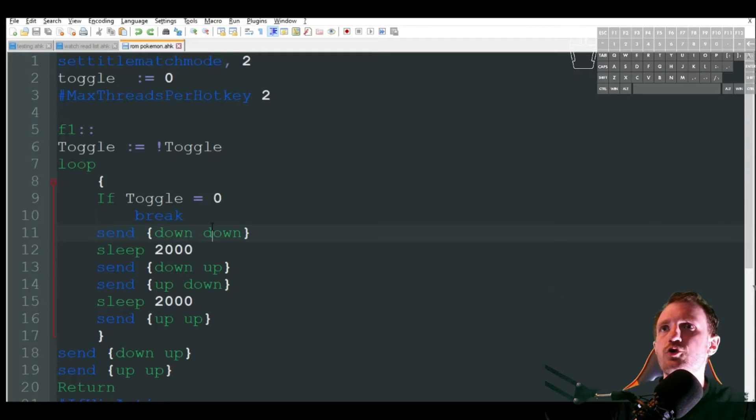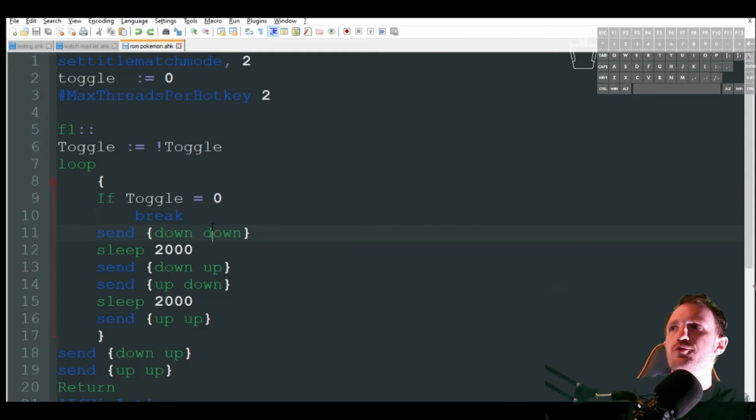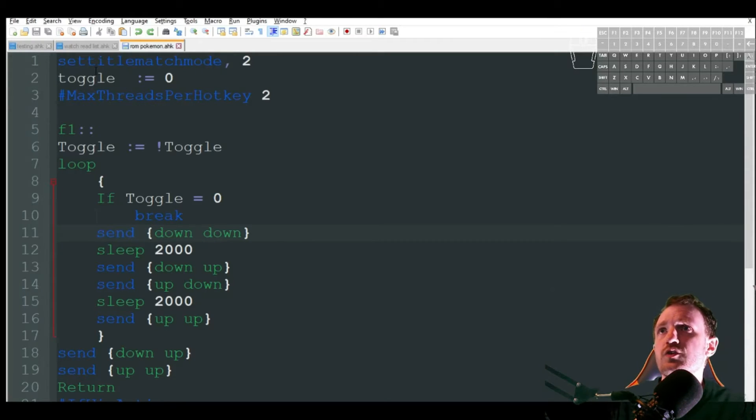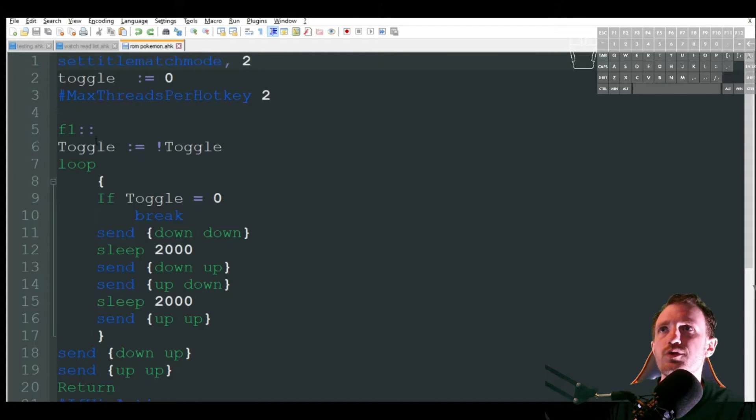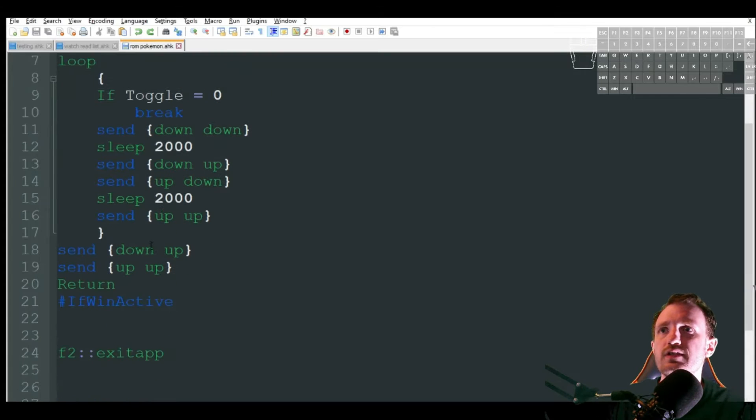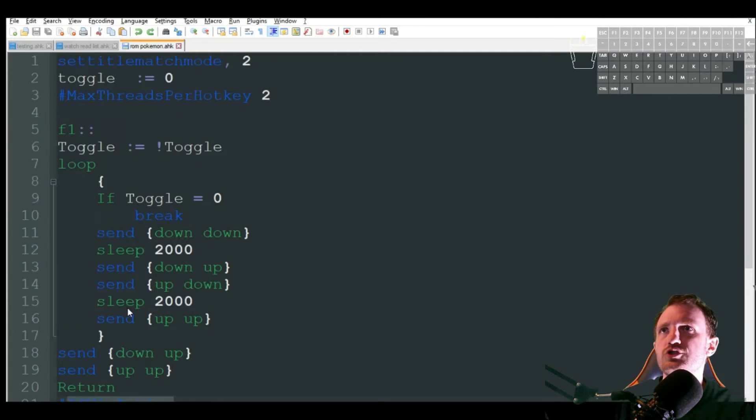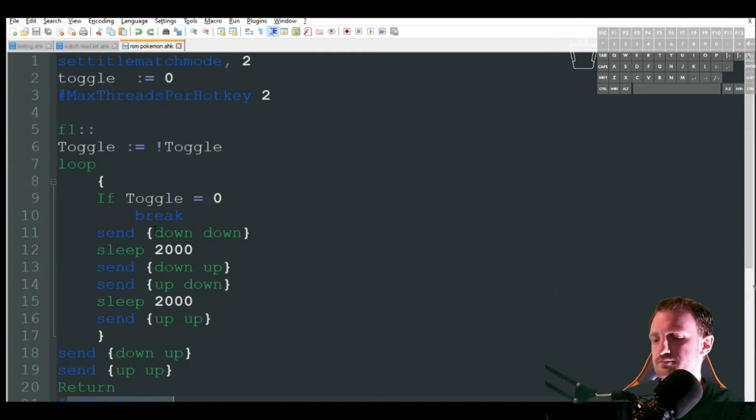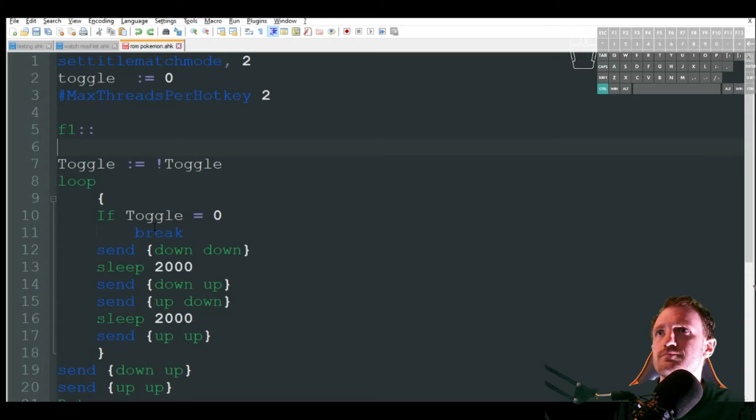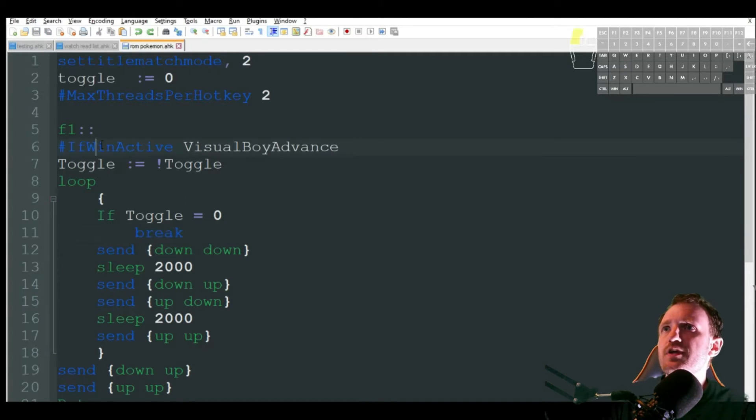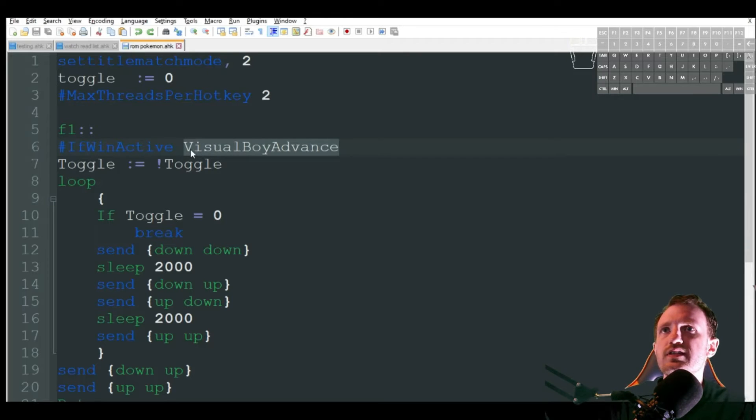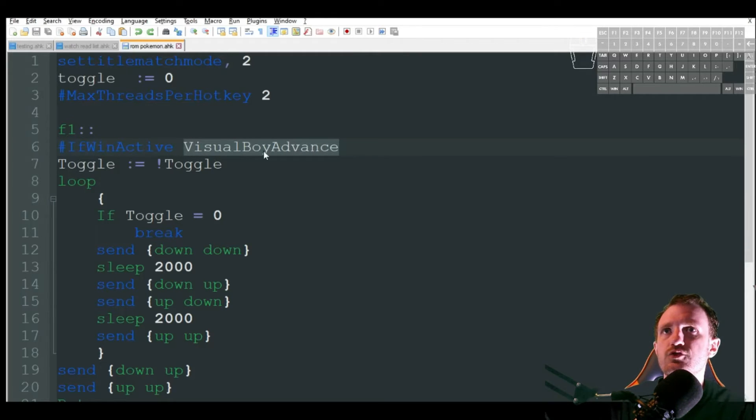So let's take a look at the code we're going to be using for Pokemon. So I'm doing set title match mode to two. That just means down here with my if, which, where is my if? There it is. I must have accidentally deleted that.